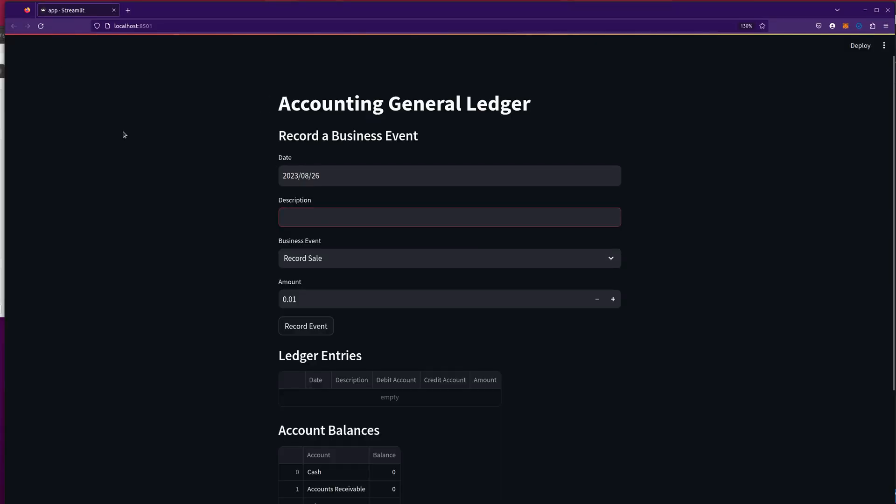And so this is, I love this interface. This is Streamlit. So accounting general ledger, record a business event. Let's do today's date. I'm going to say sell 50 guitars.